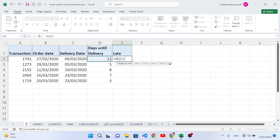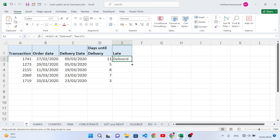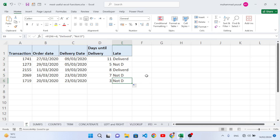If the delivery days are greater than or equal to eight, we will print 'Delivered'; else 'Not Delivered'. Close the bracket and press Enter. The first one is delivered because it is greater than eight. These two are delivered and these three are not delivered. We can also use nested IF to add another condition inside.